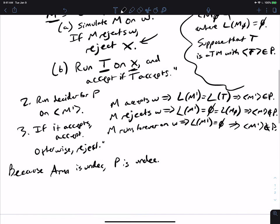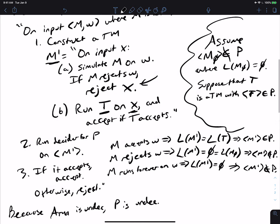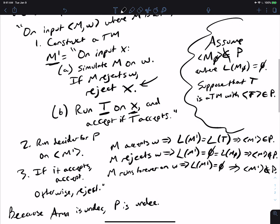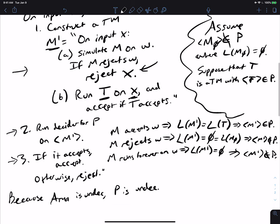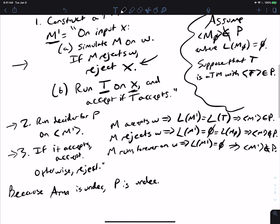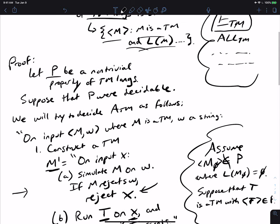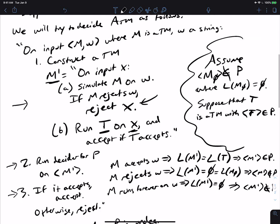One thing we should check: does this run in a finite amount of time? Step one is just making a machine — we're not running anything, so no problem. Step two, by assumption, runs in a finite amount of time. And step three does too. So we get the contradiction, and that is a proof of Rice's theorem.